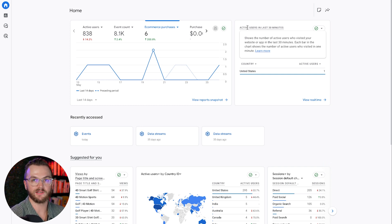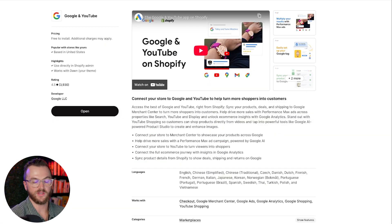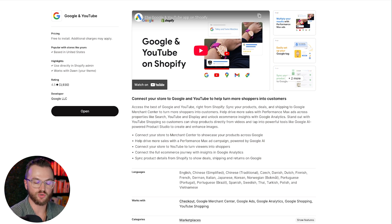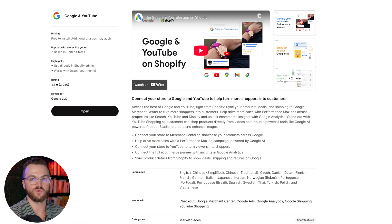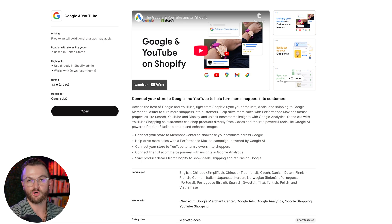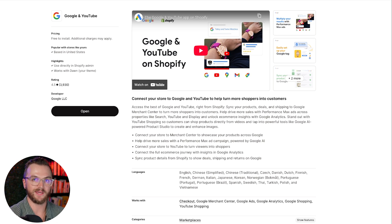Once you have your Google Analytics account, you're going to want to connect that to your website. The easiest way to do that is to use something like the Shopify App Store — most modern website builders have an app store where you can install something like the Google app. That's going to automatically connect to your Google Analytics account and automatically upload all of the tracking events you need for your e-commerce site.